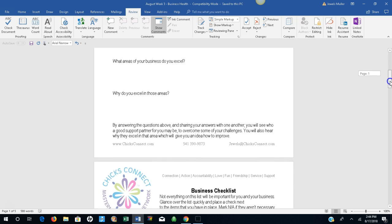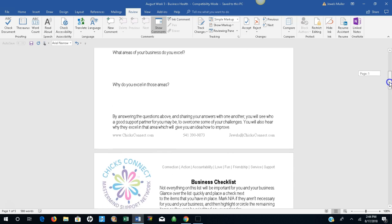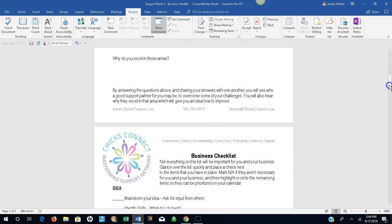By answering the questions above and sharing your answers with one another, you will see who a good support partner for you may be to overcome some of those challenges. You will also hear why they excel in that area, which will give you an idea of how to improve.